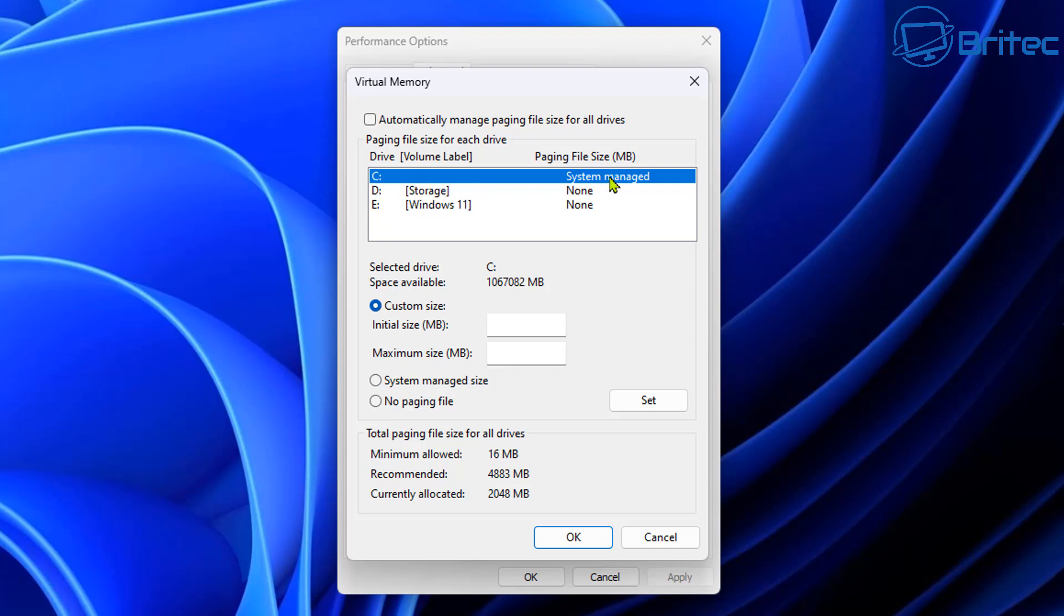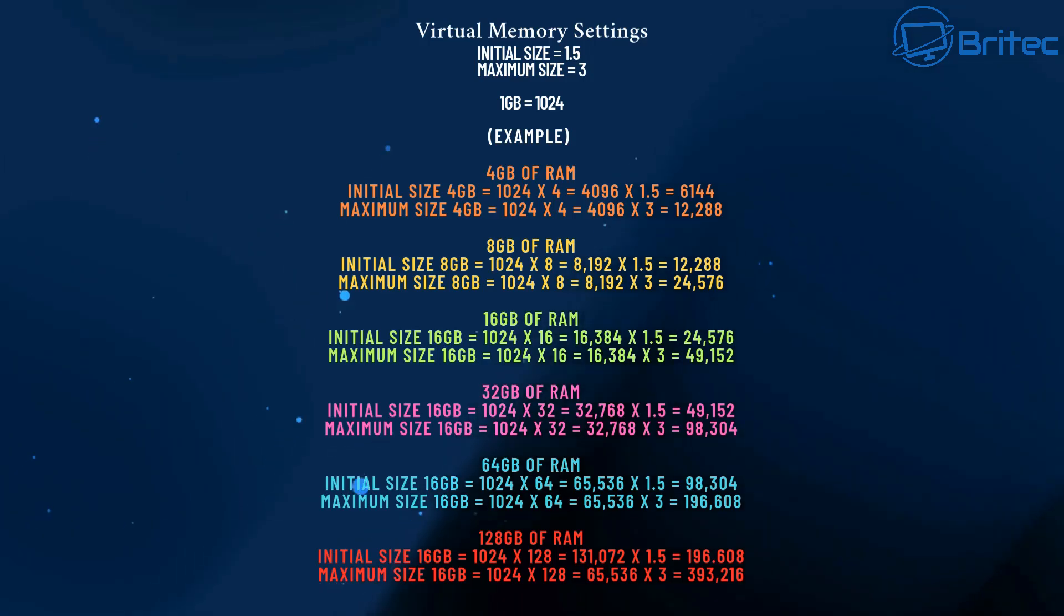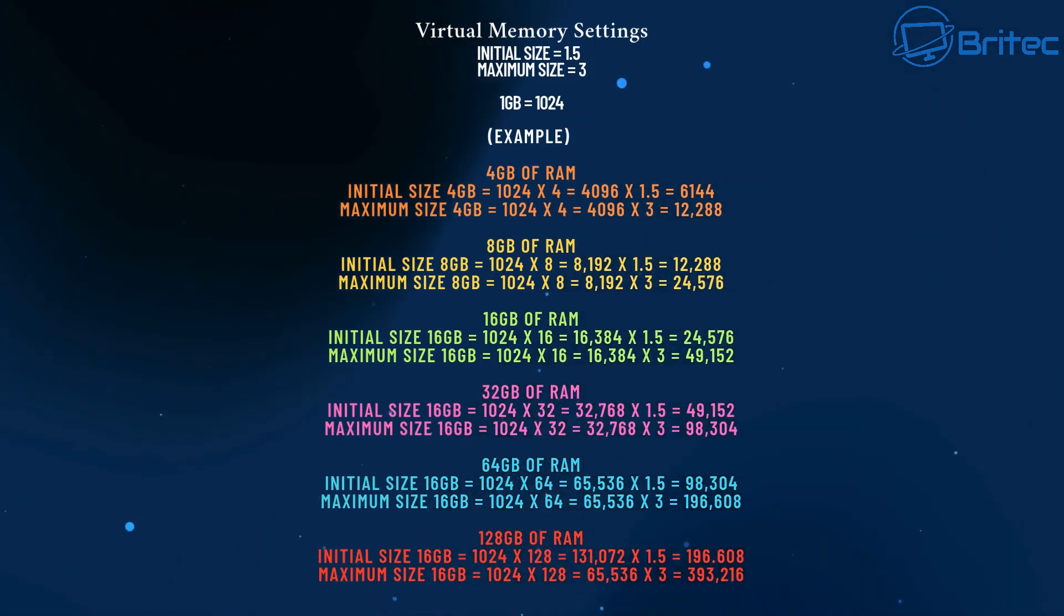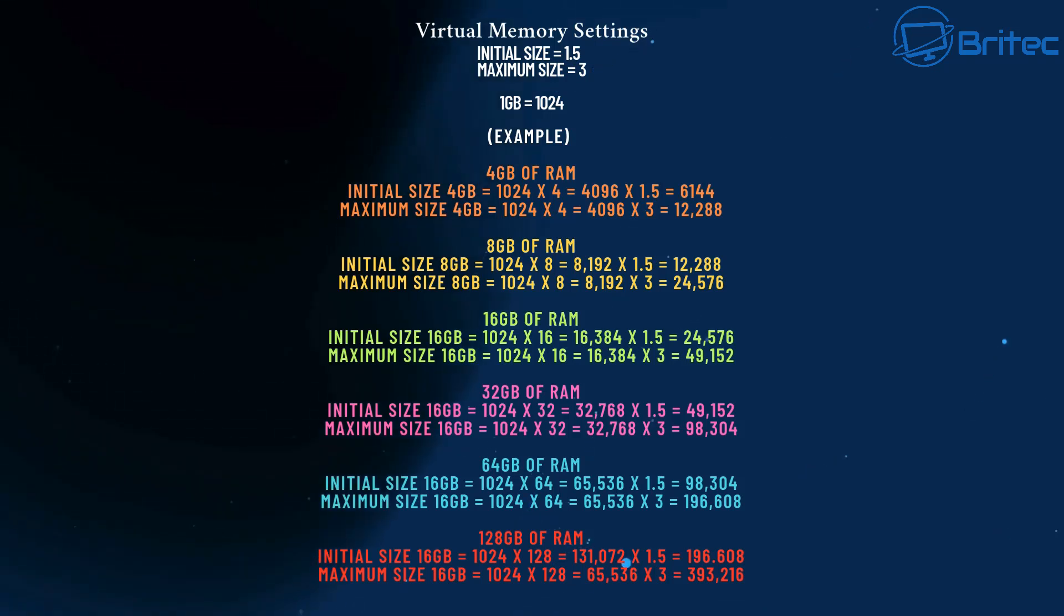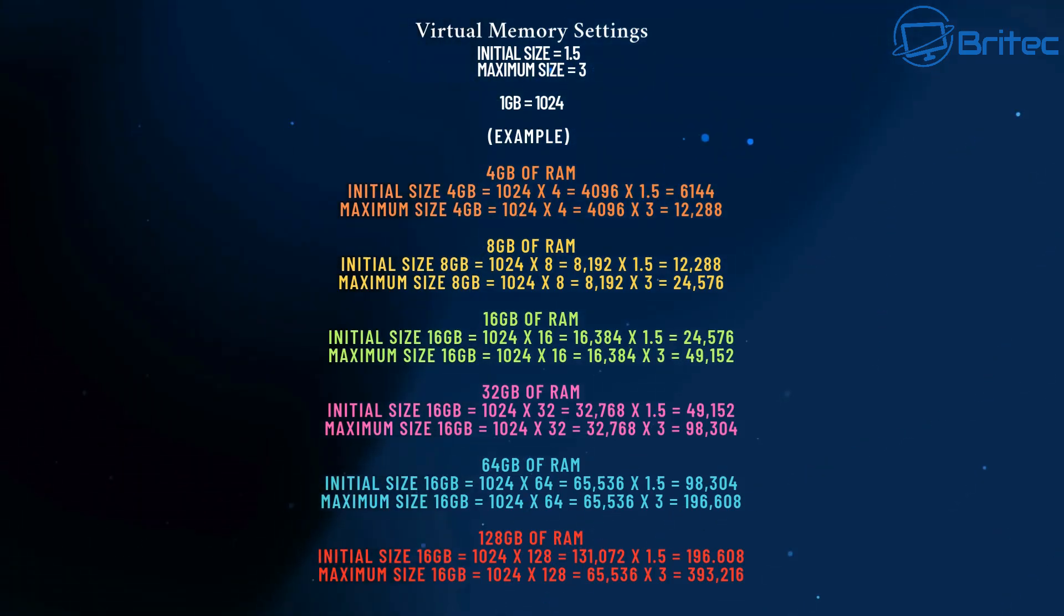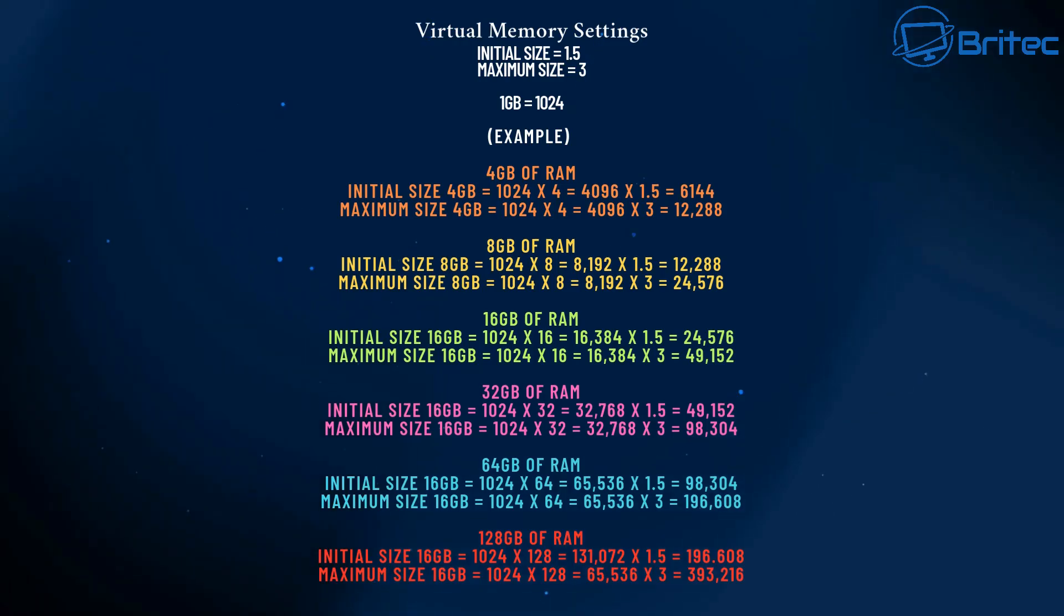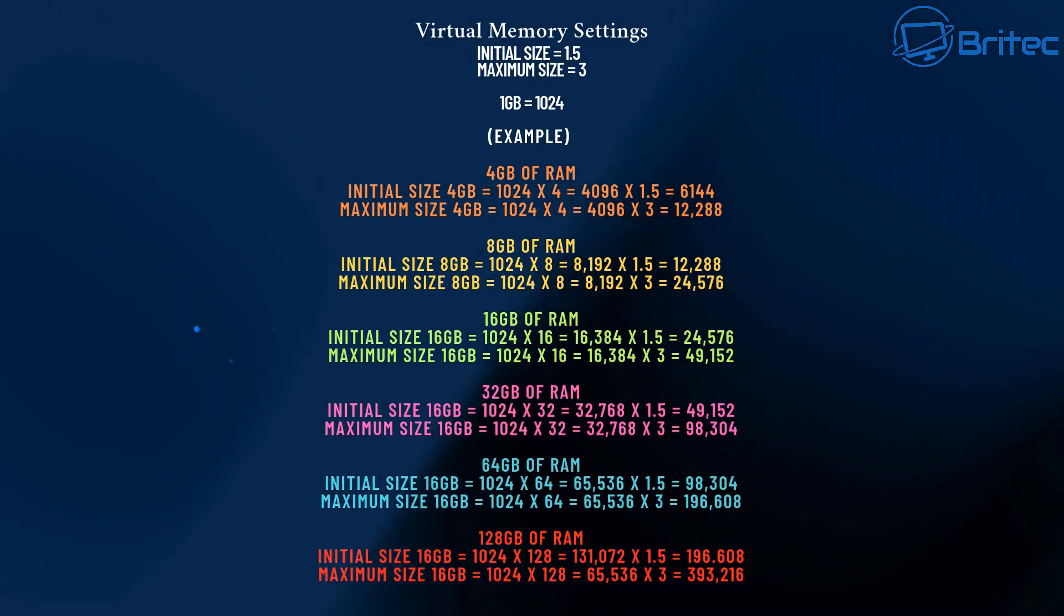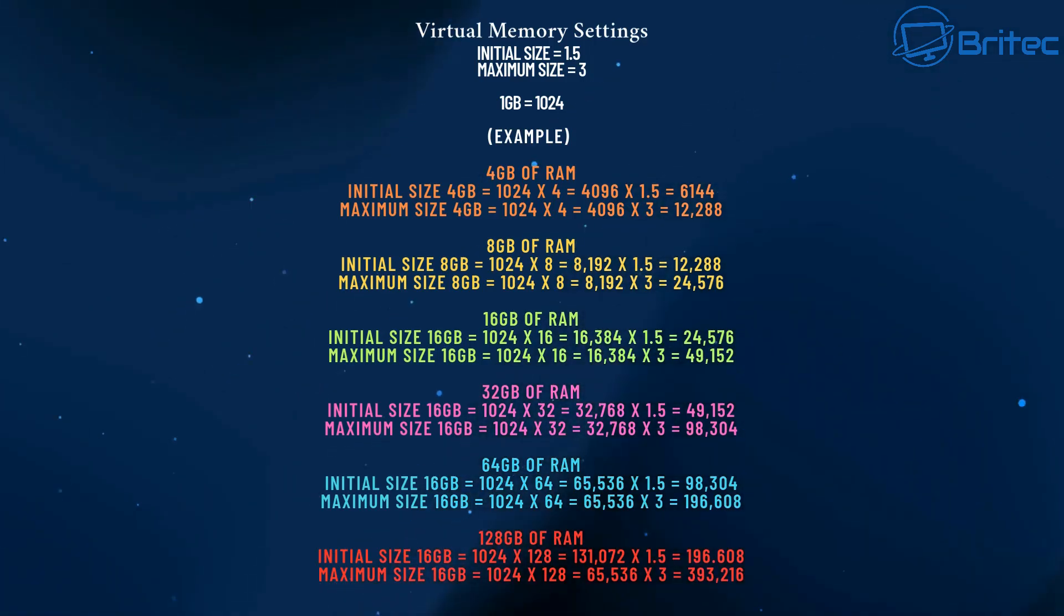Well, we'll go through that in this video and I'll show you what some people like to do. So on the custom size here, make sure you've selected the C drive, which is your Windows drive. And for your initial sizes and maximum sizes, it's pretty straightforward. So initial size should be 1.5 times the size of your RAM. The maximum size should be 3 times maximum size of the RAM. Now, one gigabyte equals 1,024. So if, for example,